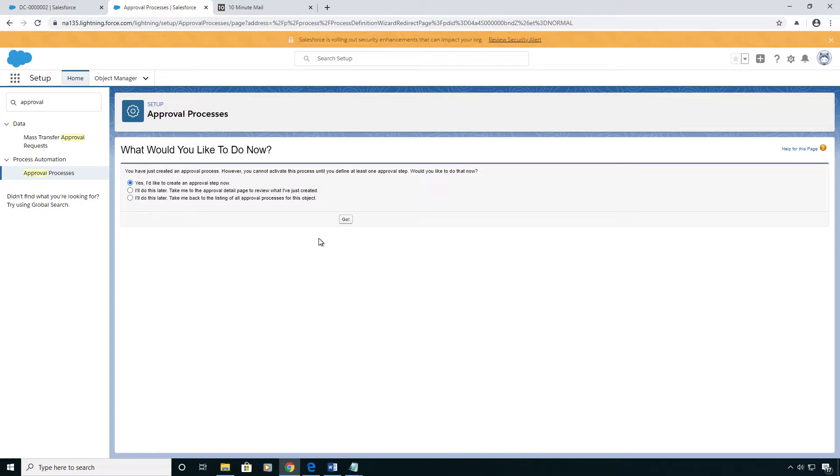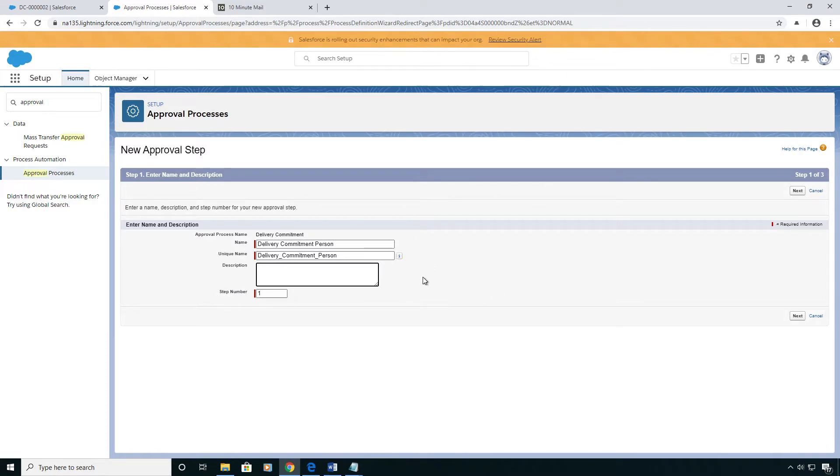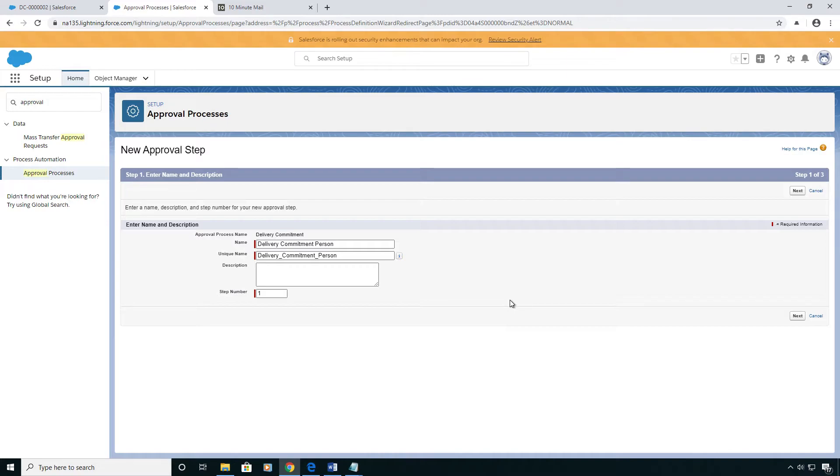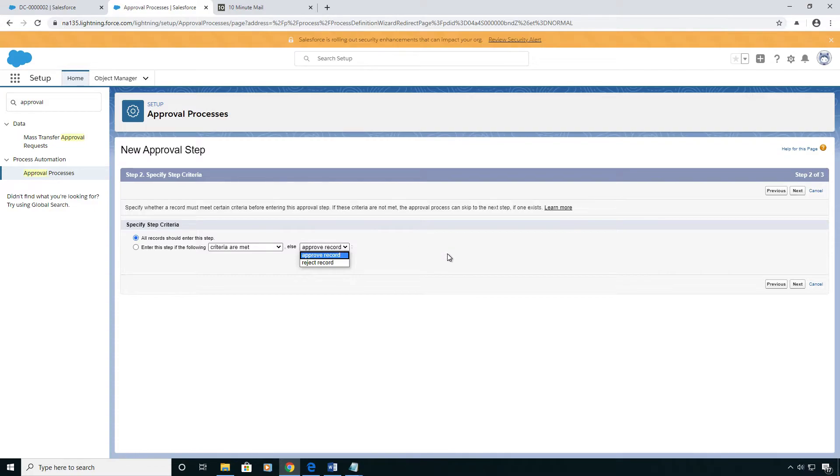Now I'm going to create the steps that go in this approval process. In my case, I'm only going to have one step, and that's going to be one delivery commitment person. Notice the step number one, you can have multiple steps. If you do, it's going to go in sequence. So after the first person approves in their step, it goes to the second step. And you can have some criteria here that would automatically approve or reject that step, but we only have one person in this whole process, so we're not going to do any of this automated stuff.